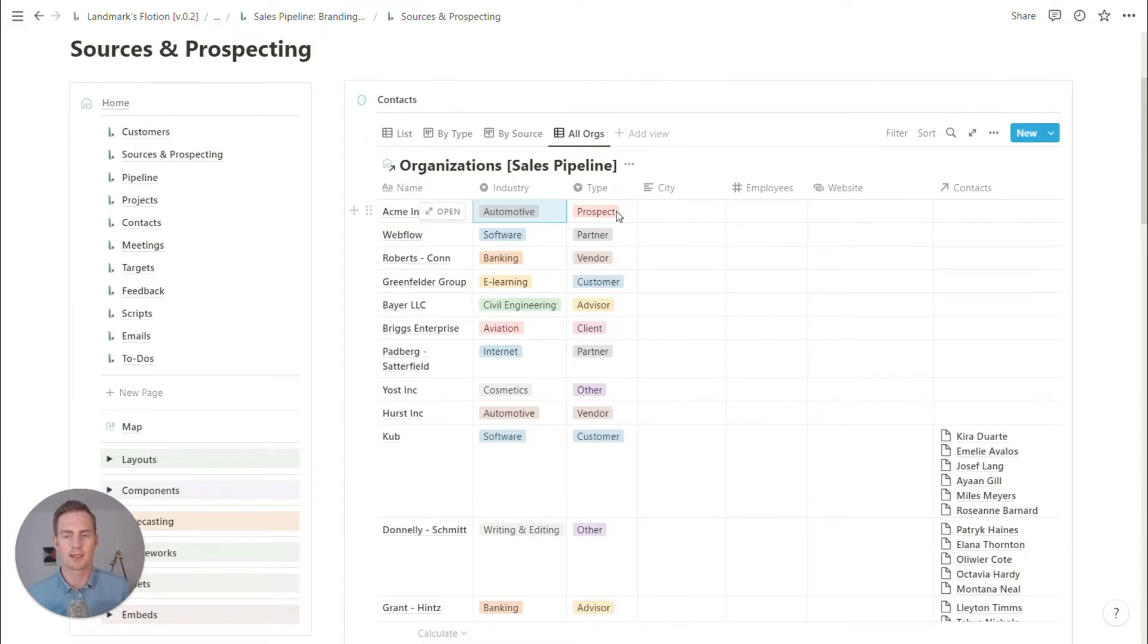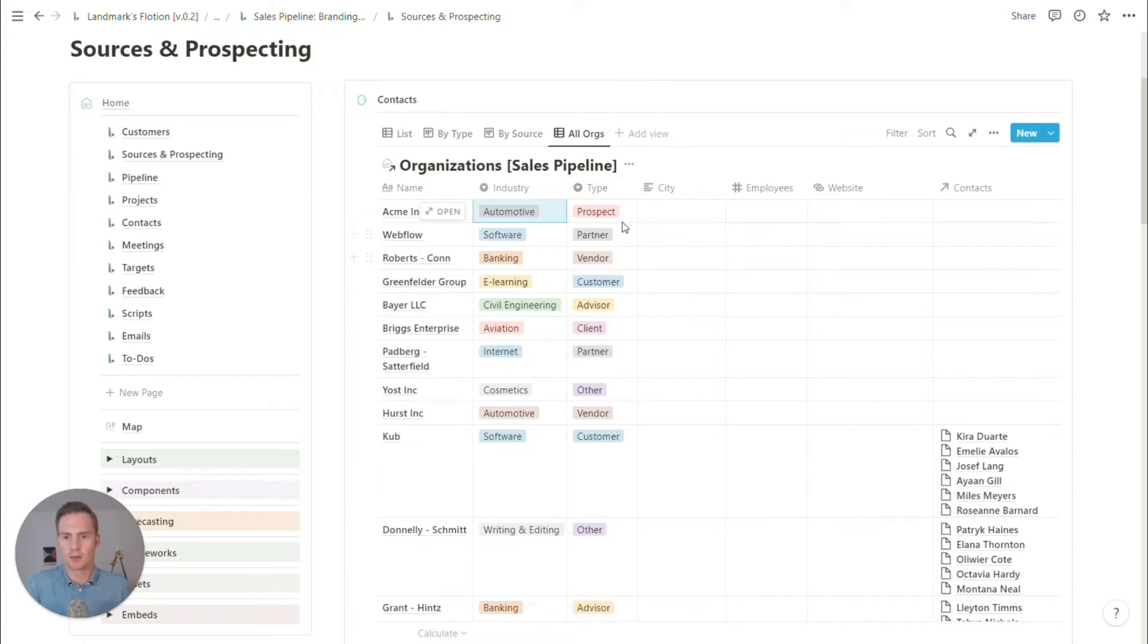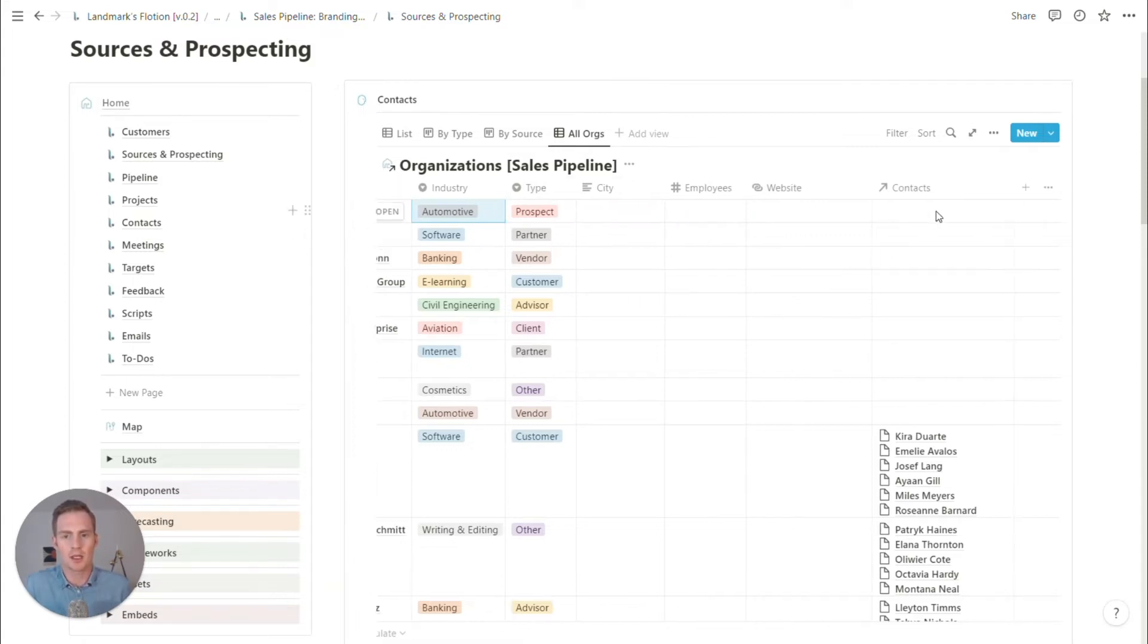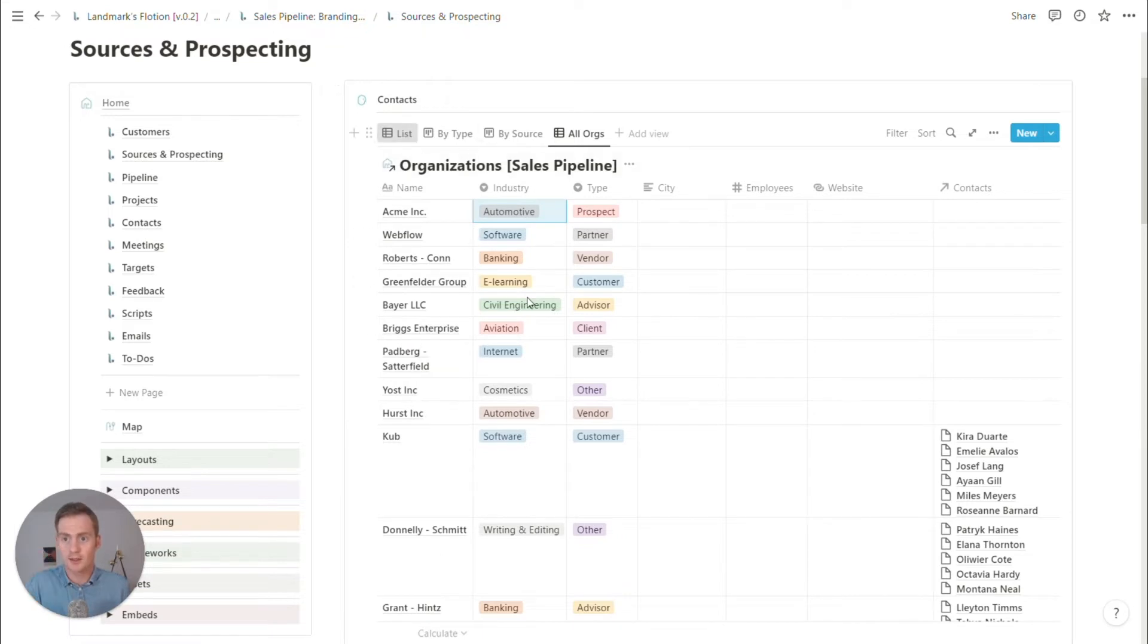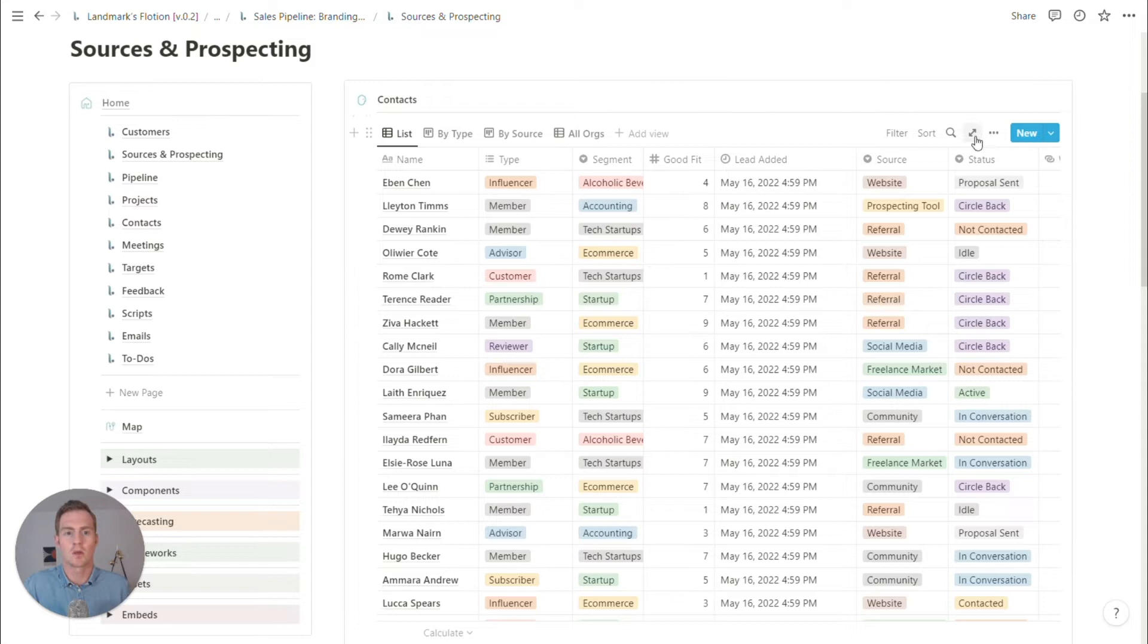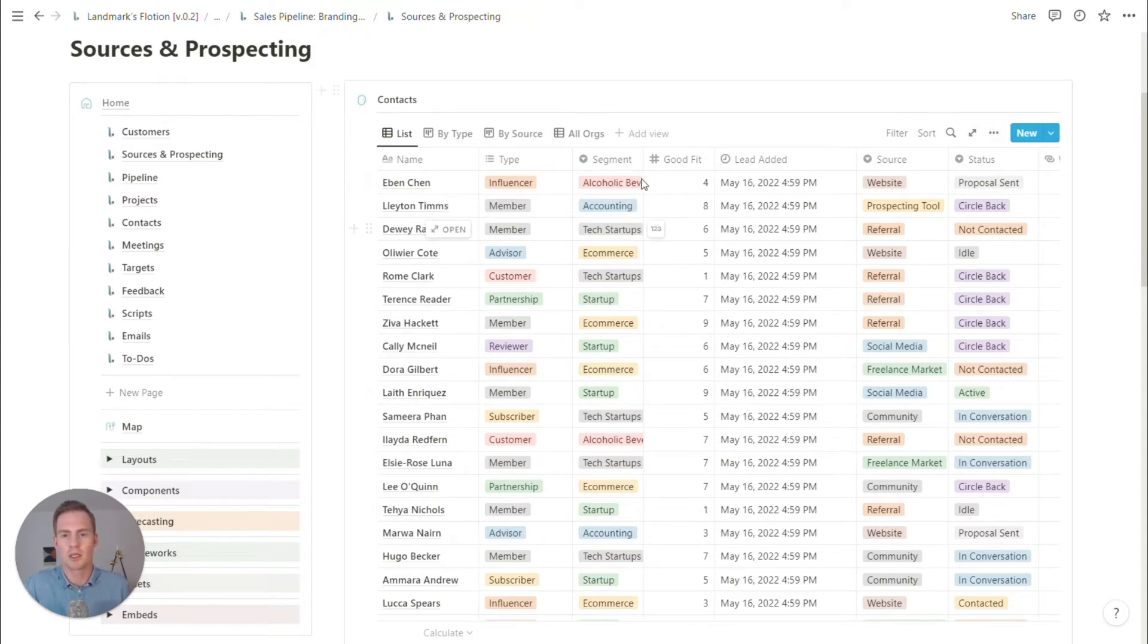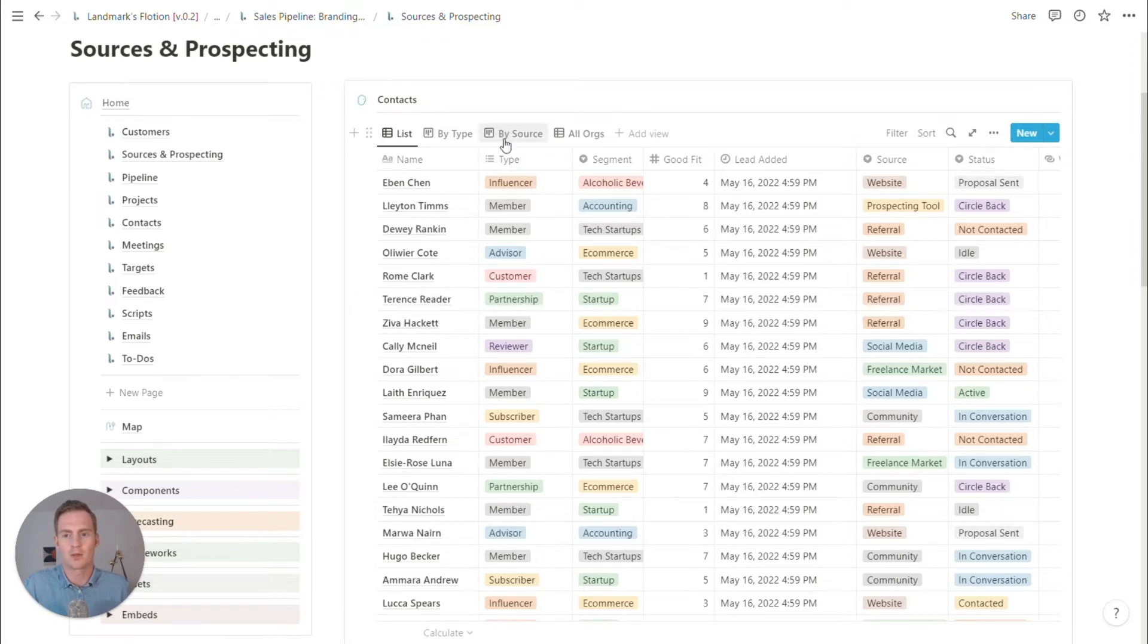And the type of prospects or the type of contacts organization, or the relationship that we plan to have with this organization is also a drop down list. And then we can select the contacts that belong to various organizations.